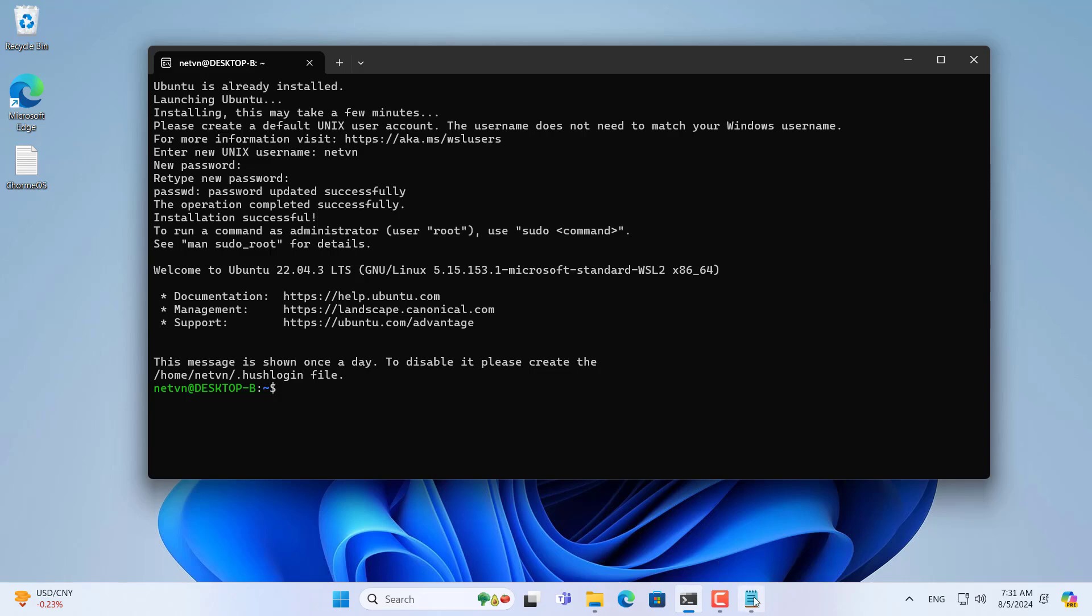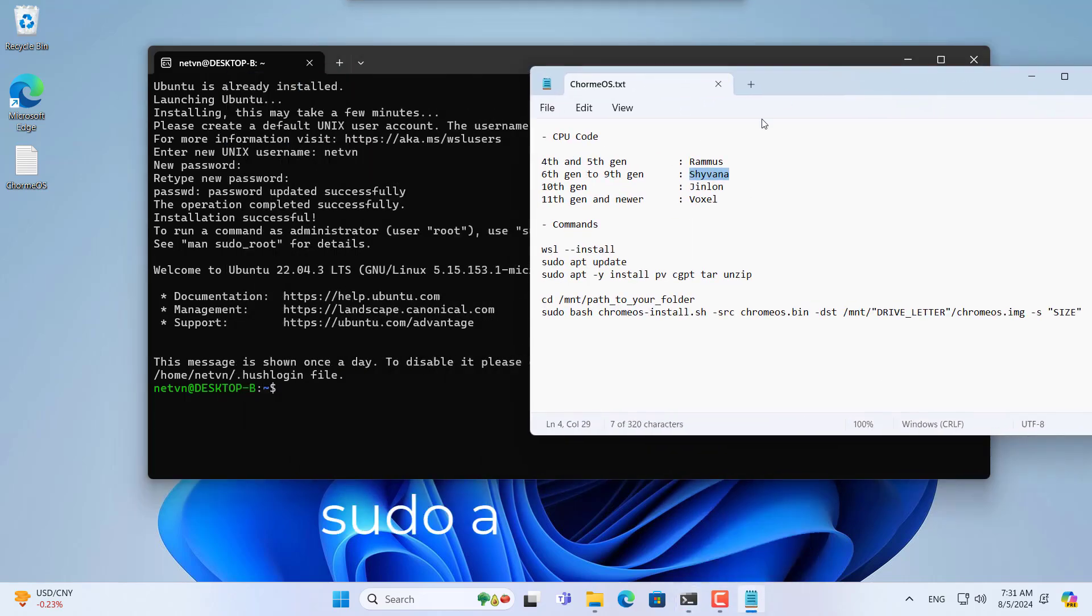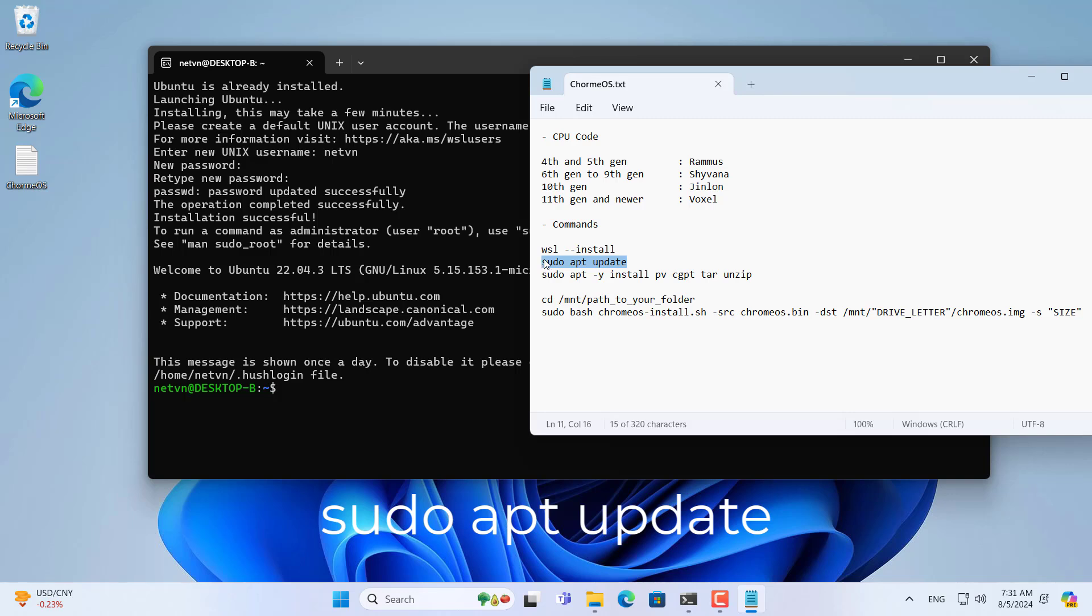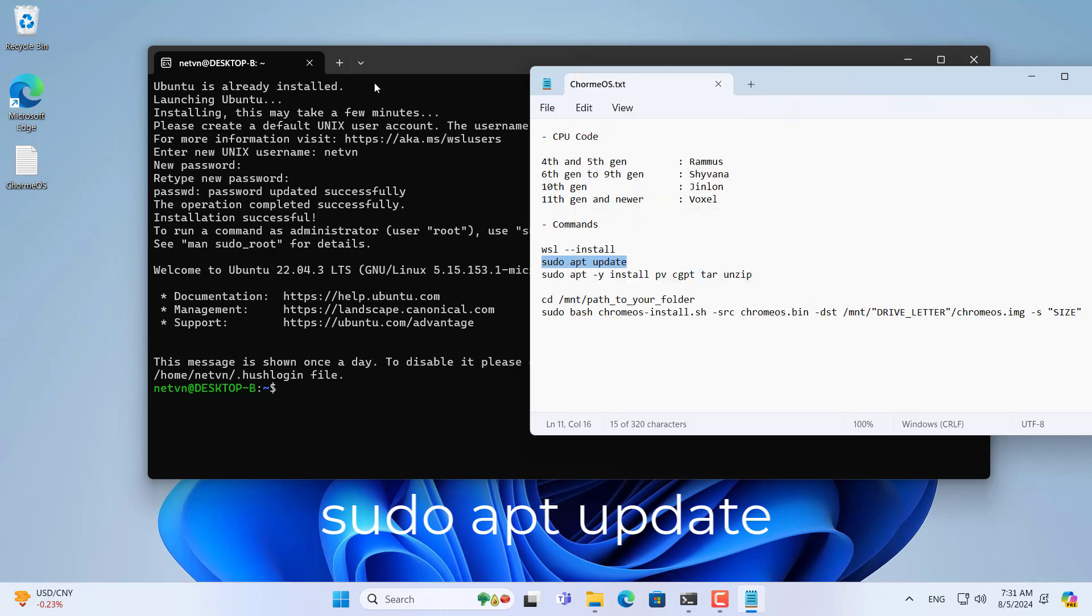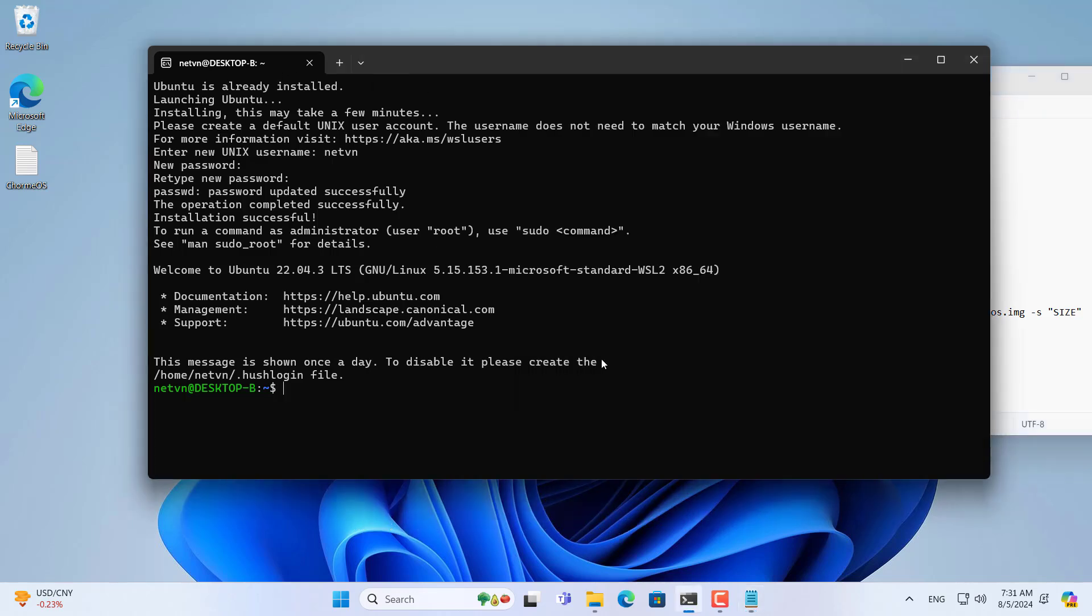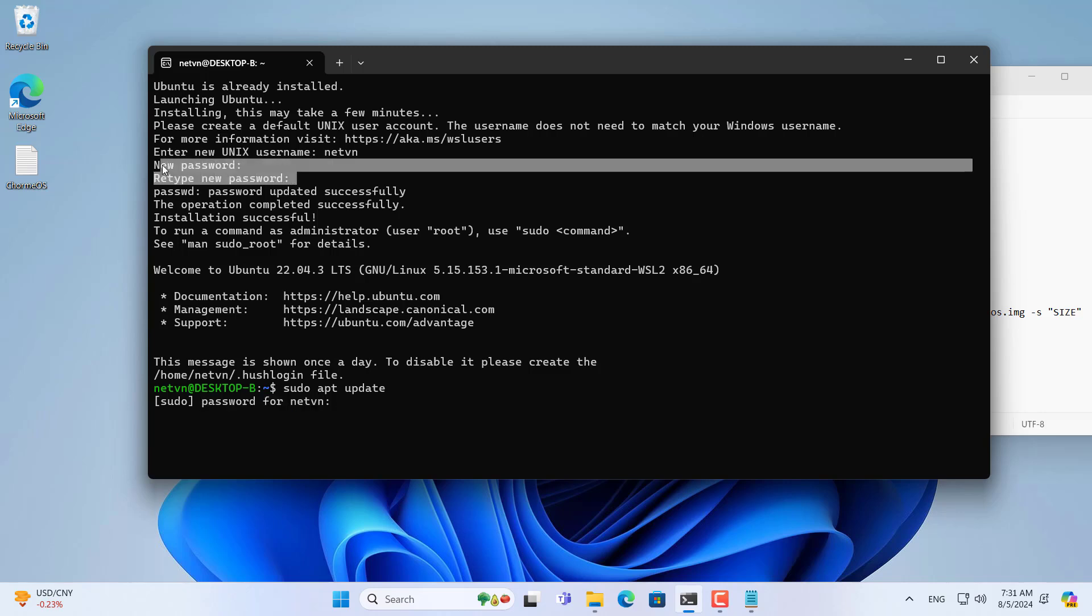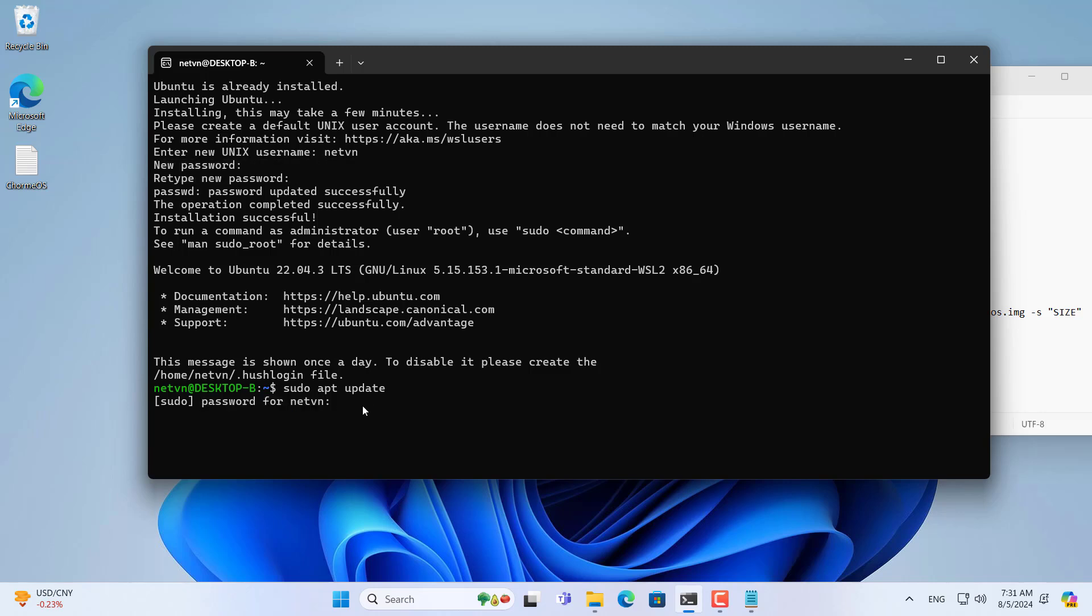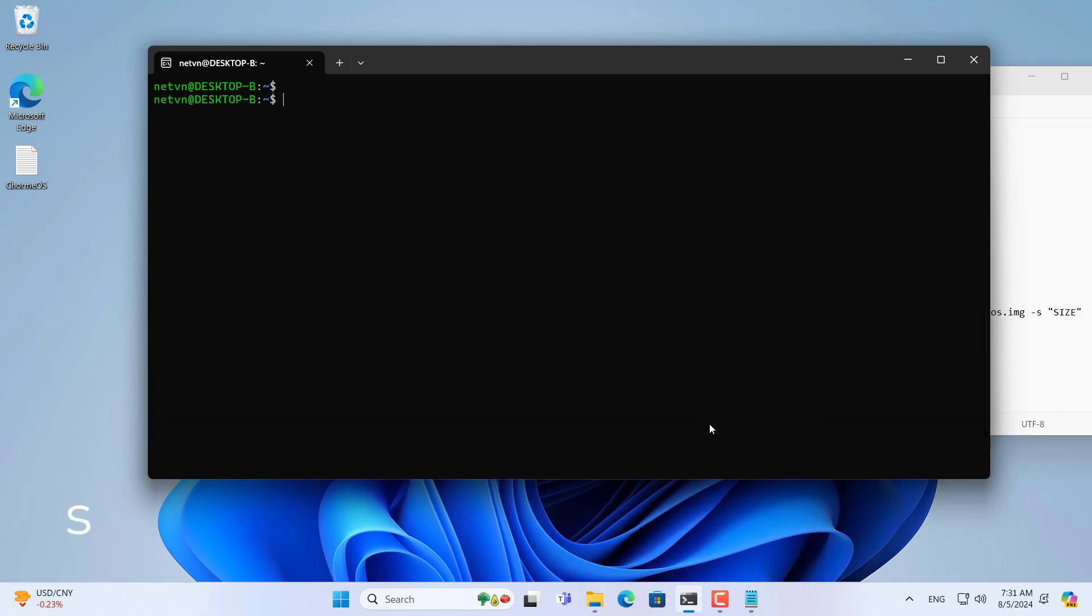Now, let's go back to the Linux window. Here you update Linux using the above command. You use the password created in the previous step to update and install the applications.